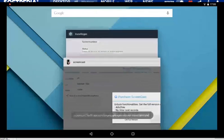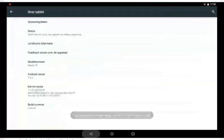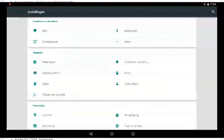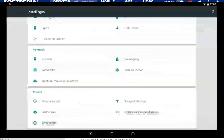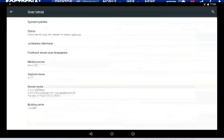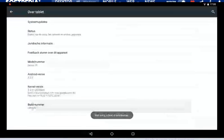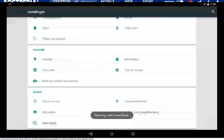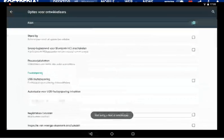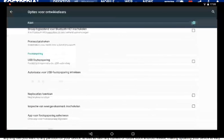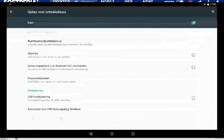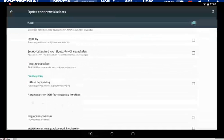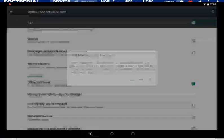What you want to do is you go into settings, press down, go to about tablet, and press the build number 7 times. This will bring up these options for developers. Then you're going to press this button, USB debugging, and press ok.